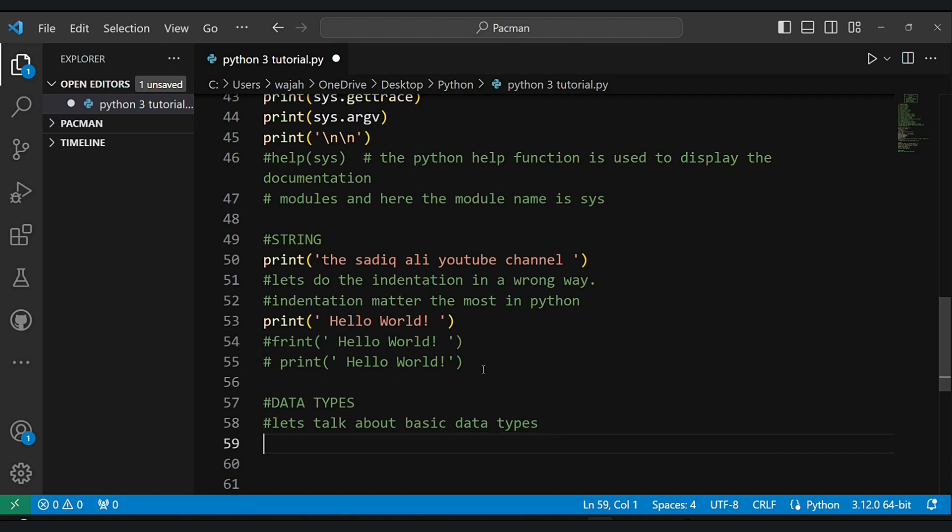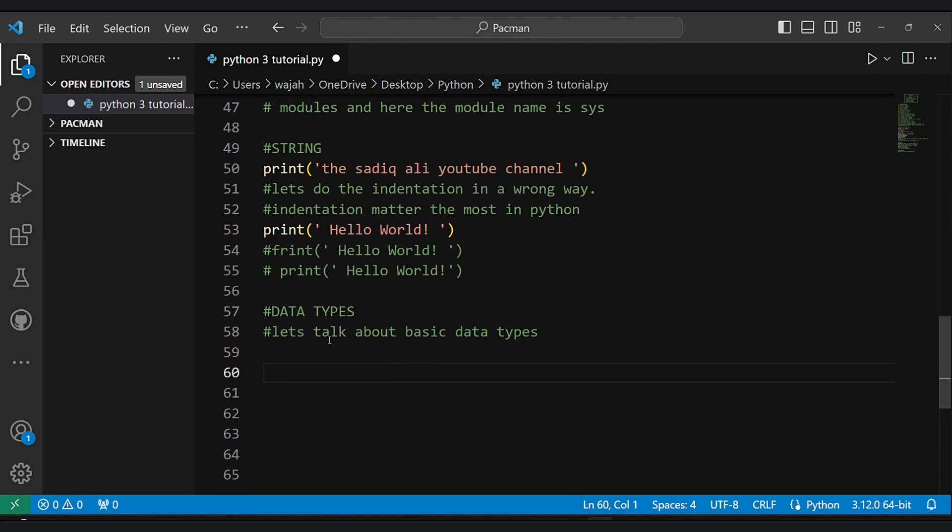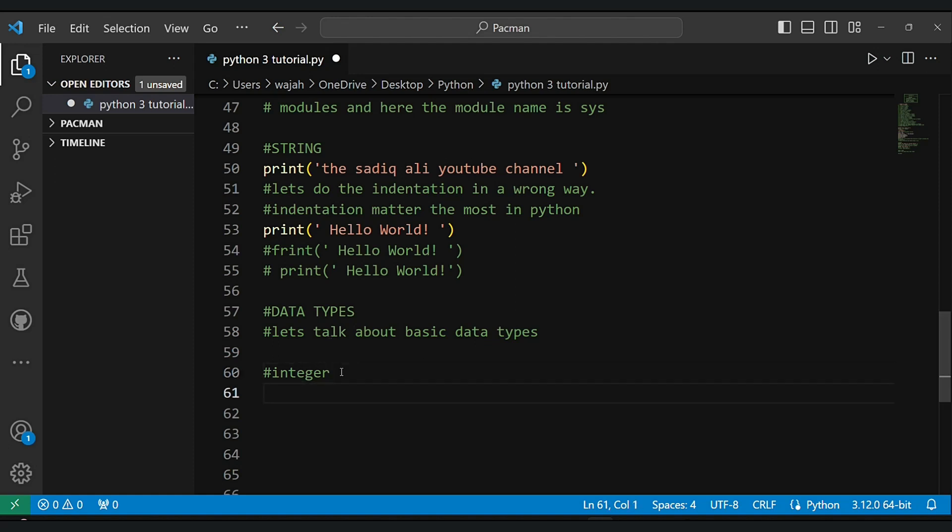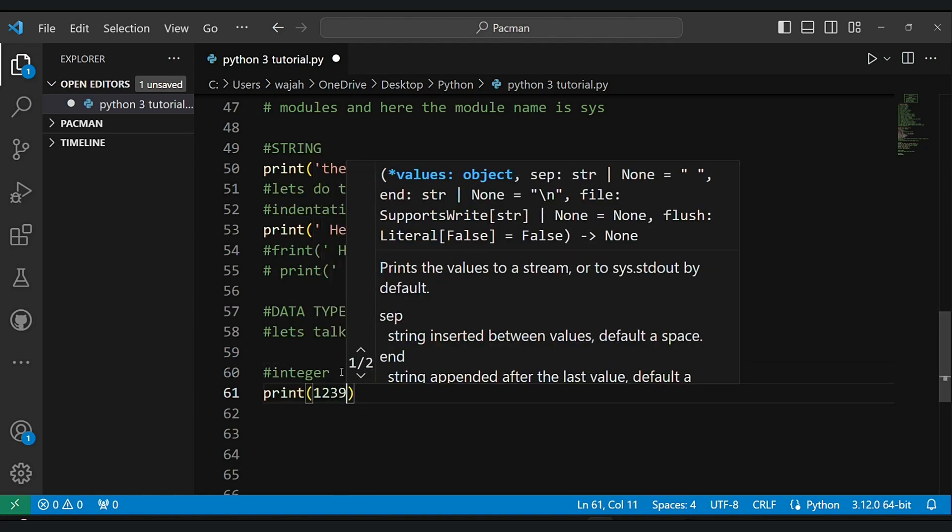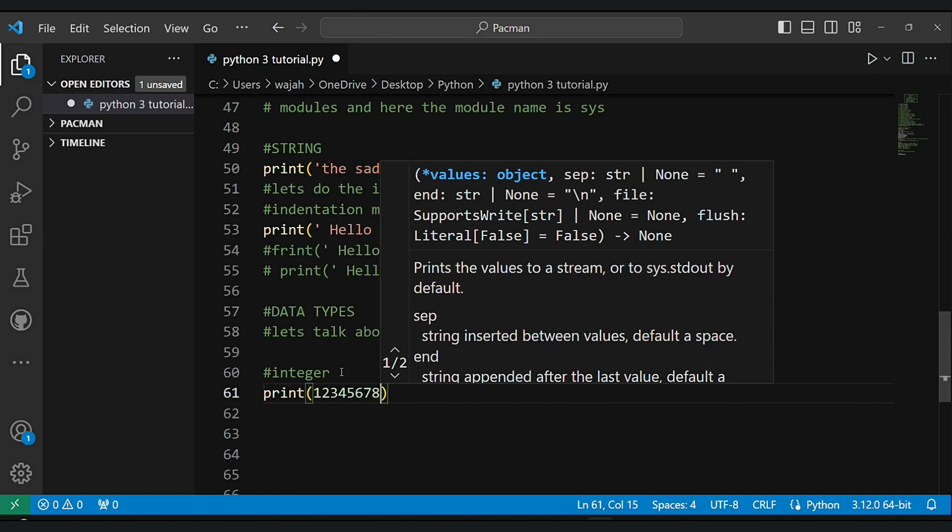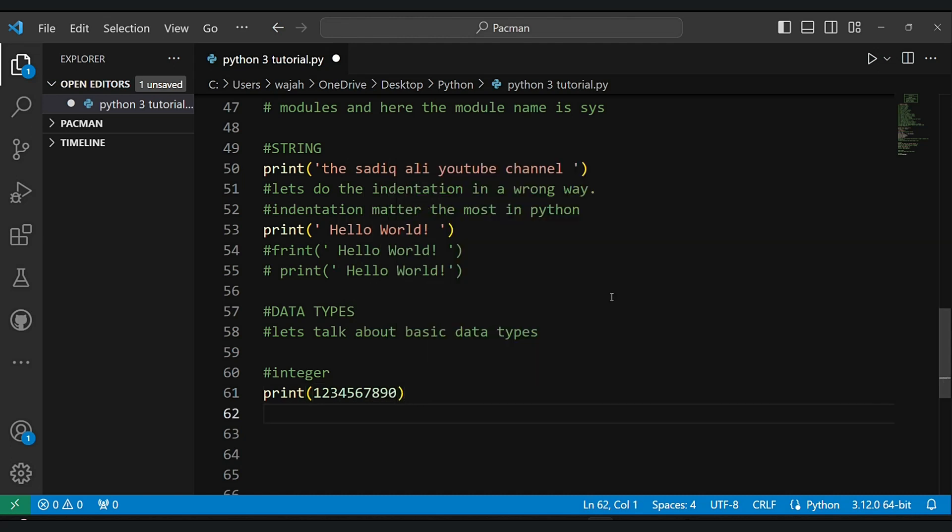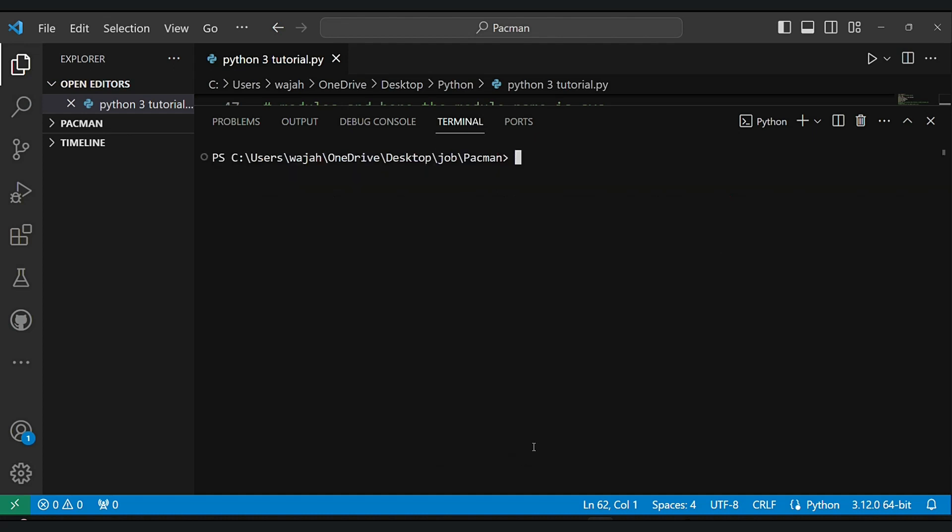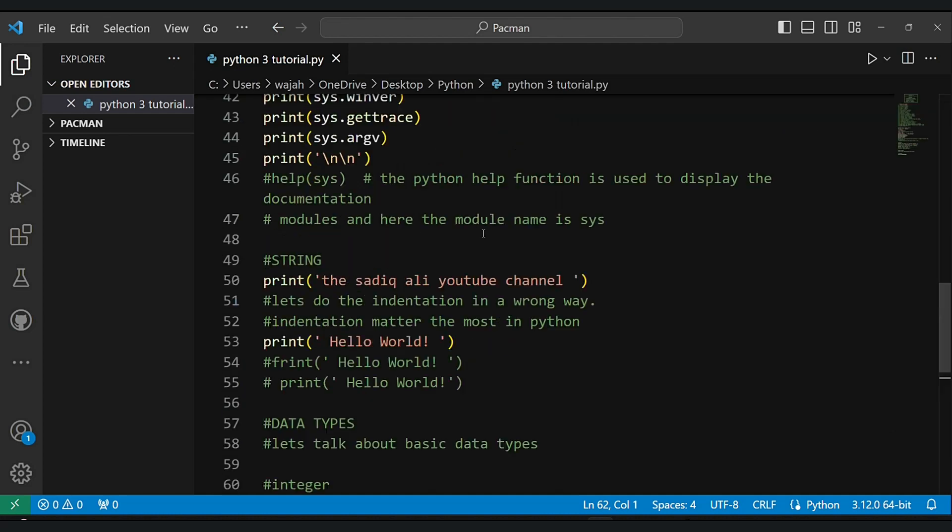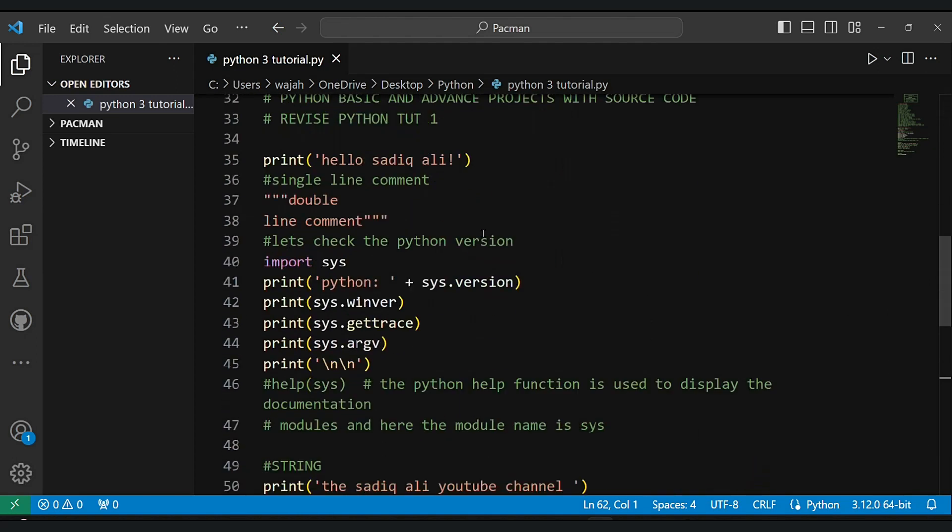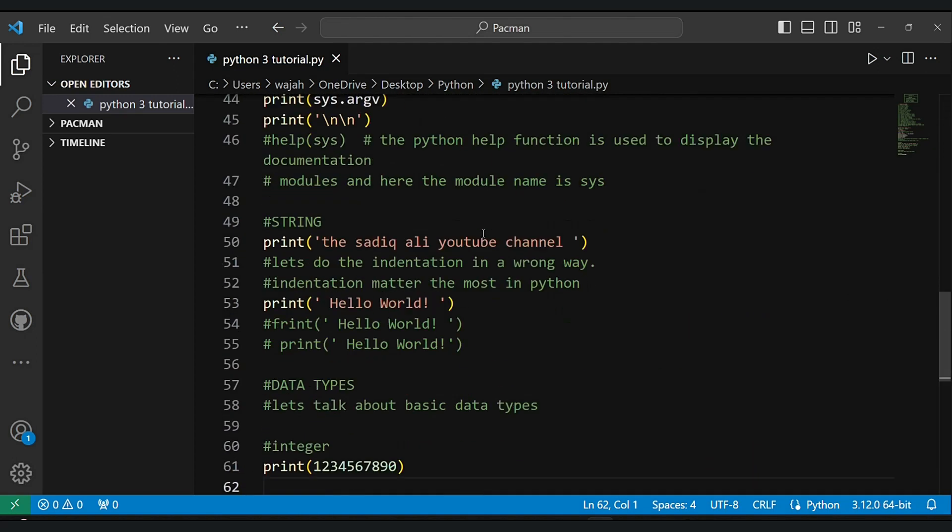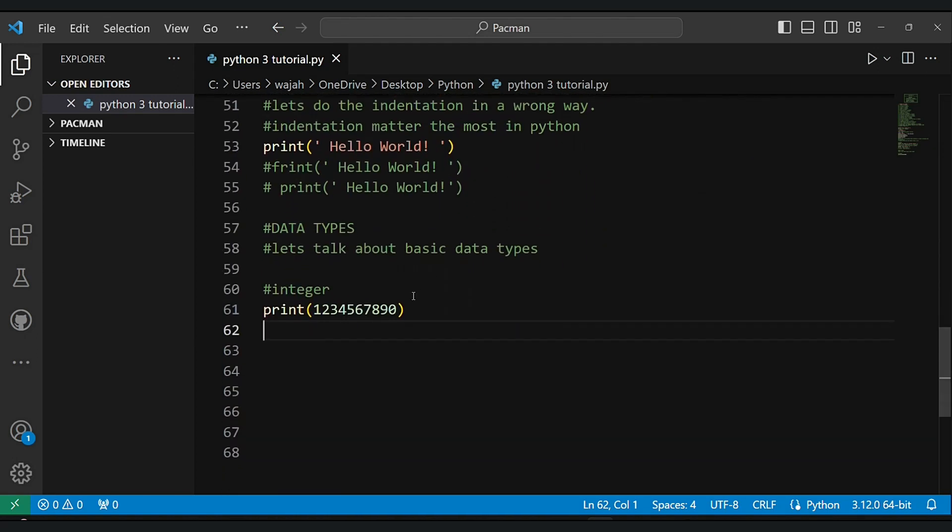Now let's talk about data types. As you can see, one, two, nine. Very basic. Don't worry, I will teach you everything. It's very easy.